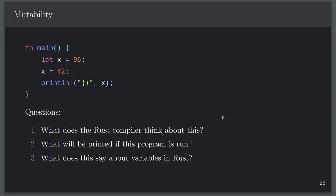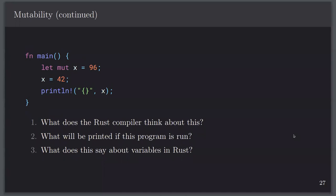Mutability: if you create an i32 called x and assign 96, then try to reassign it to 42, the Rust compiler will not allow you to compile because it's not a mutable variable. To declare mutable variables, you use 'let mut' — 'mut' is short for mutable. If you write 'let mut x = 96' and then 'x = 42', the Rust compiler will be happy. If you print x, it'll be 42.